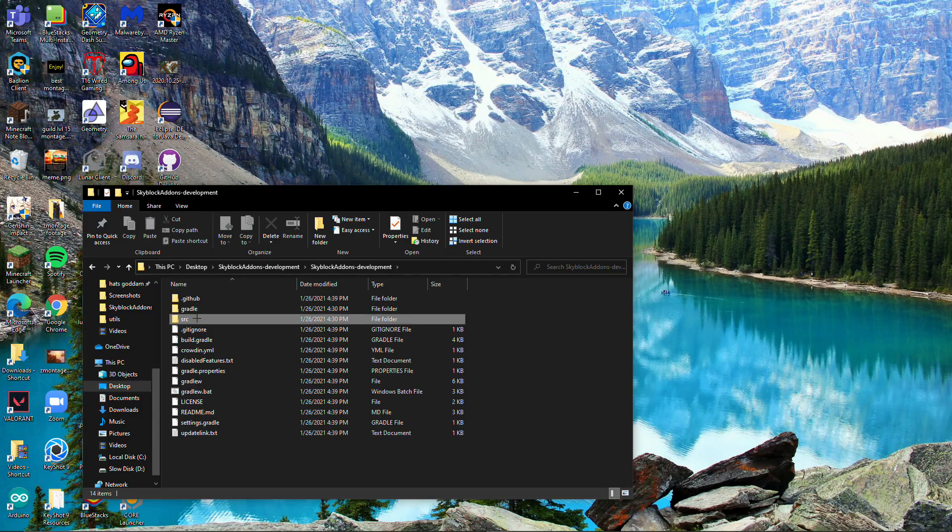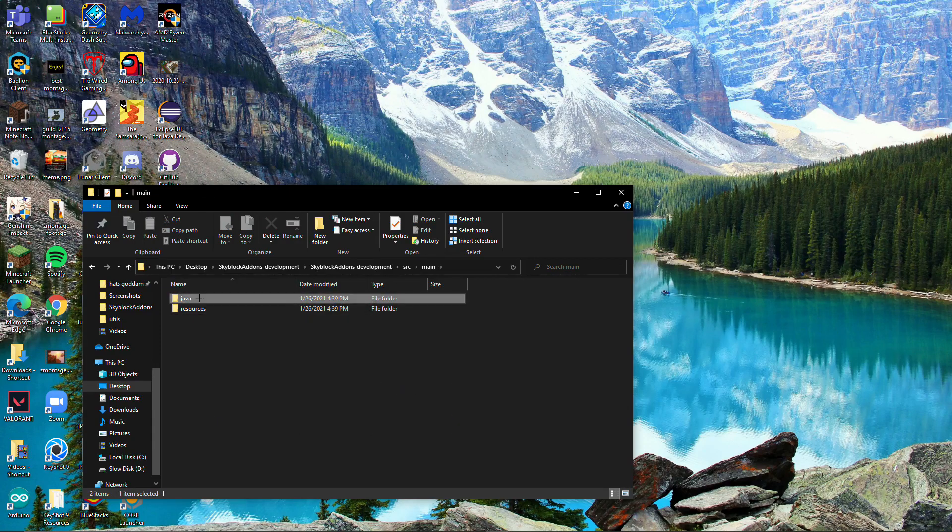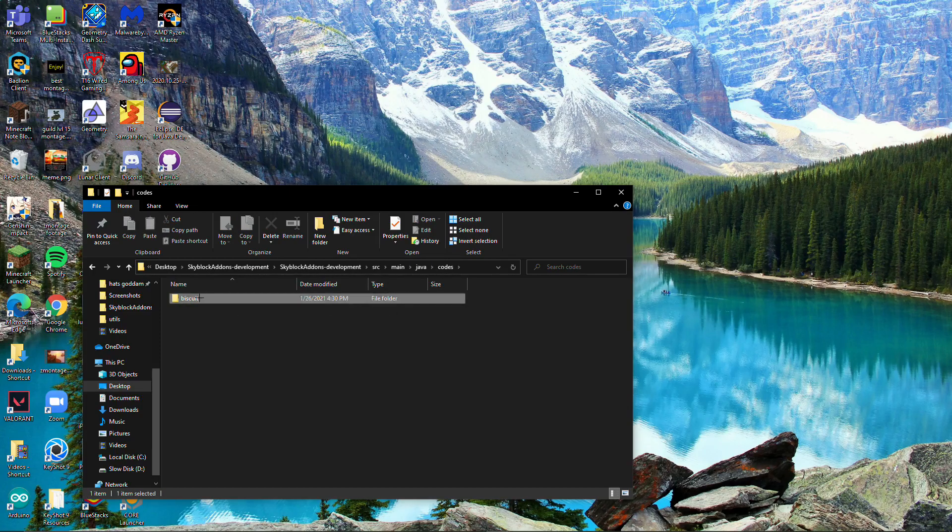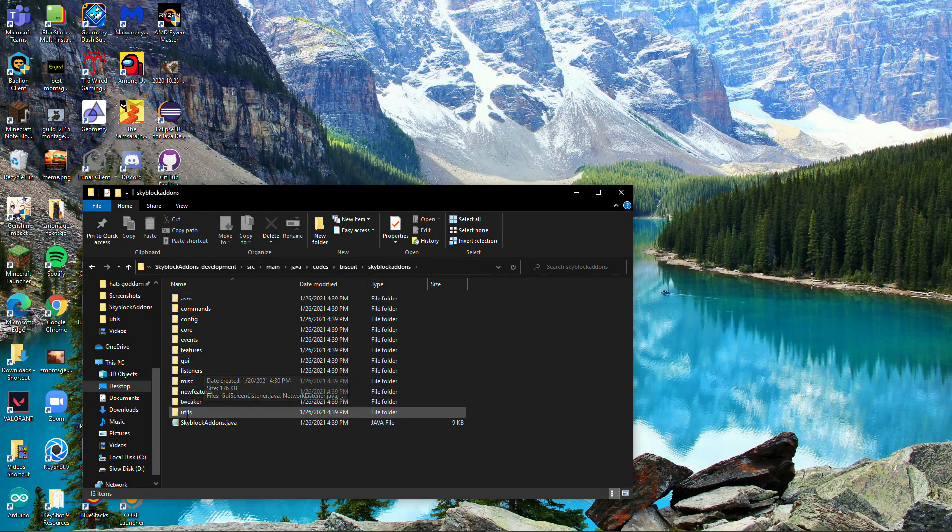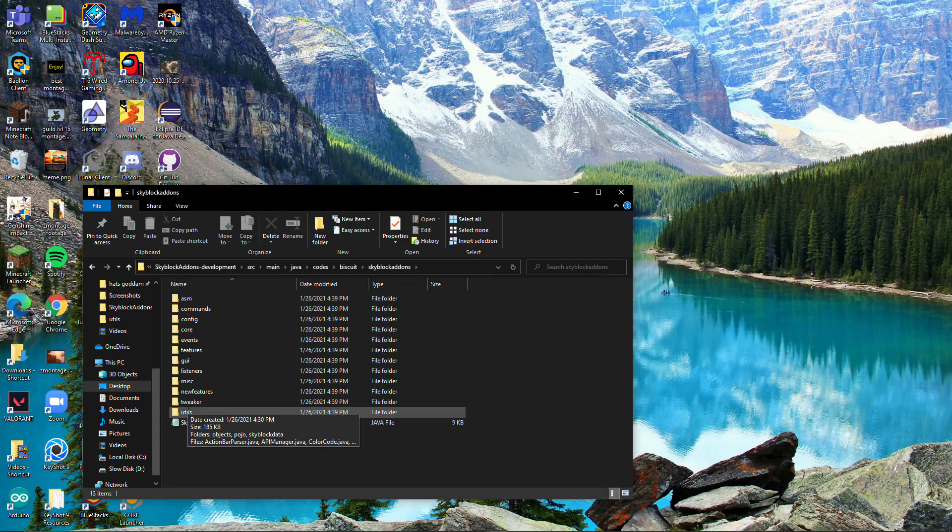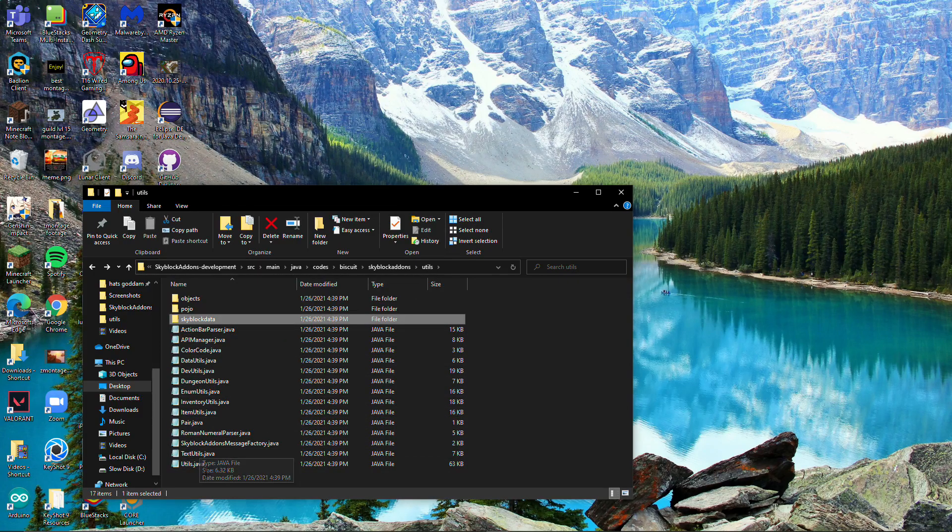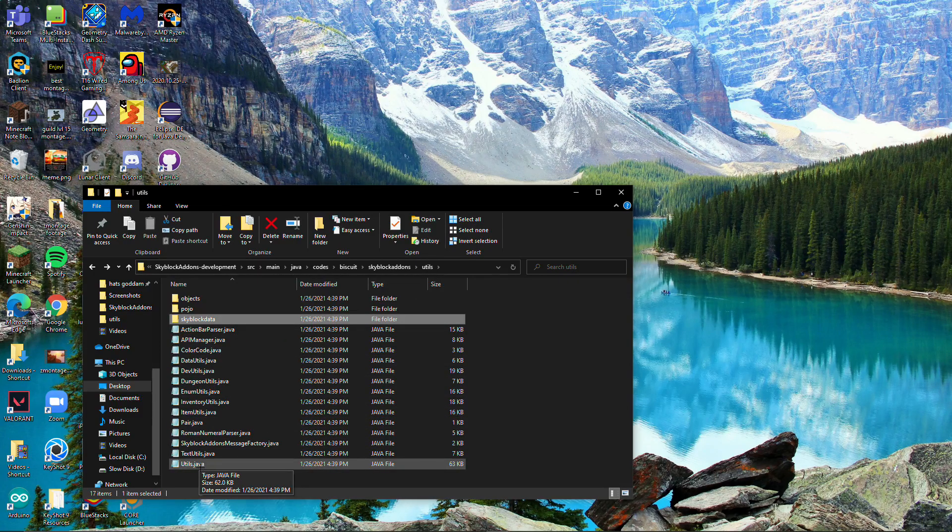Once you have that, go into Skyblock Islands Development, open this, go to src/main, open java, then codes.biscuit, then skyblock addons. You want to go down to utils.